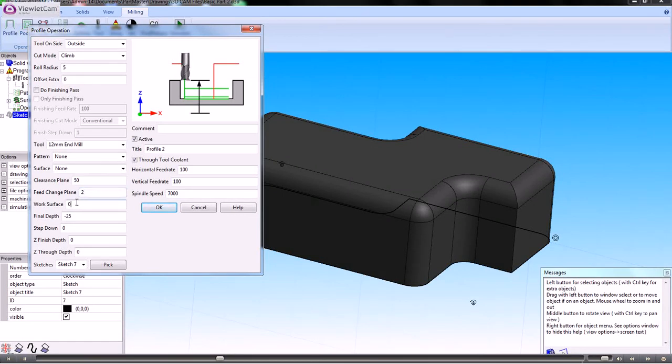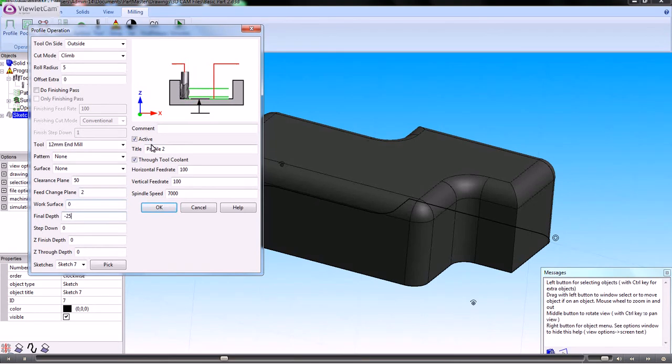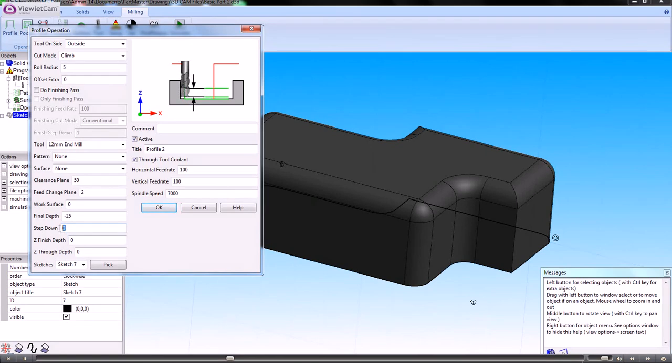The work surface, which is the top of the job, is at Z0, and my final depth is the depth I want to cut, and that's minus 25. If I want to use a step down, I'll put that in here and click OK.